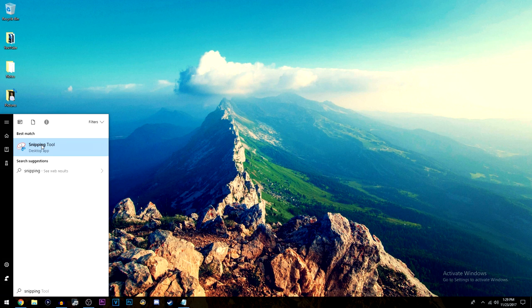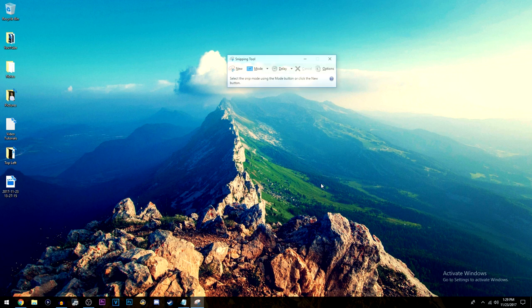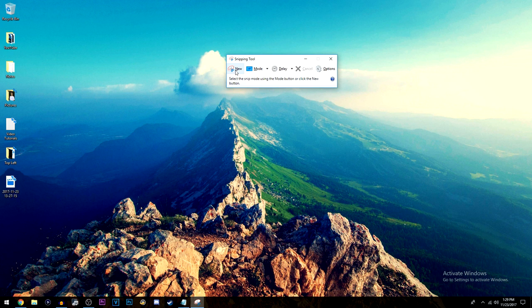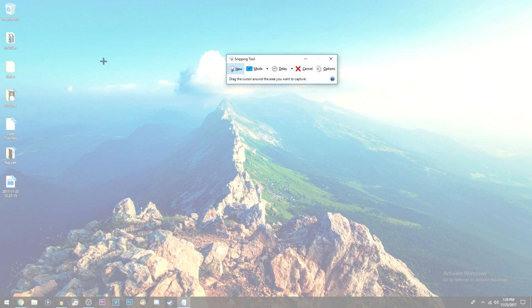Once this comes up just go ahead and click it and all you do from here is you click new and then you'll see that both of your monitors kind of got this white overlay on it.